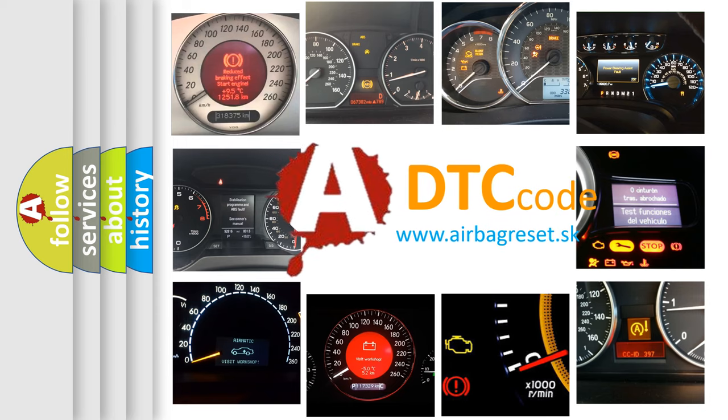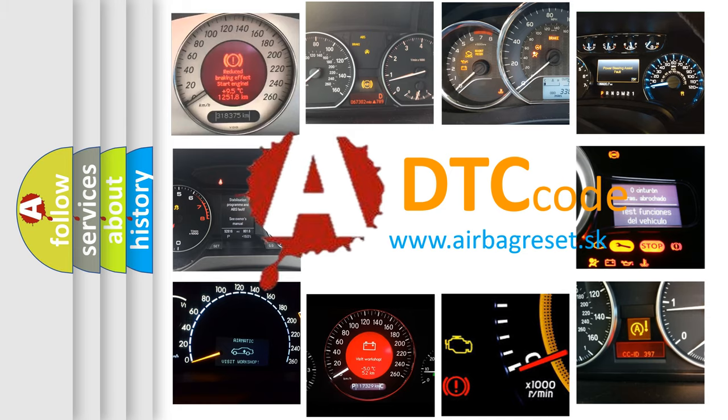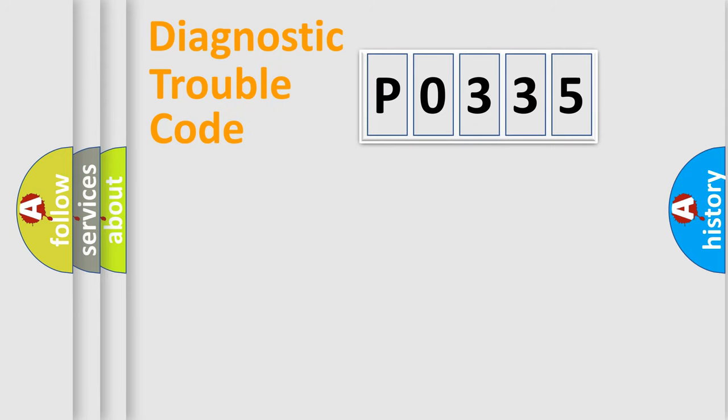What does P0335 mean, or how to correct this fault? Today we will find answers to these questions together. Let's do this.